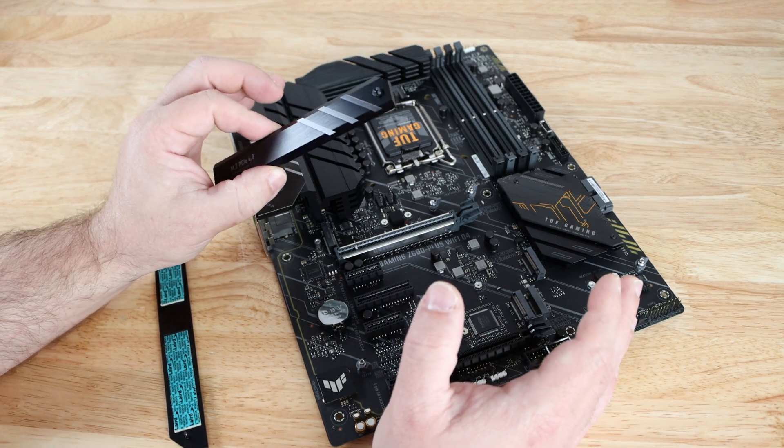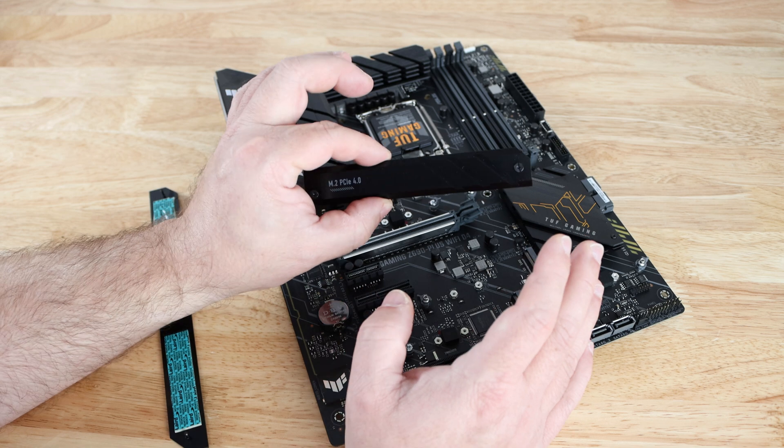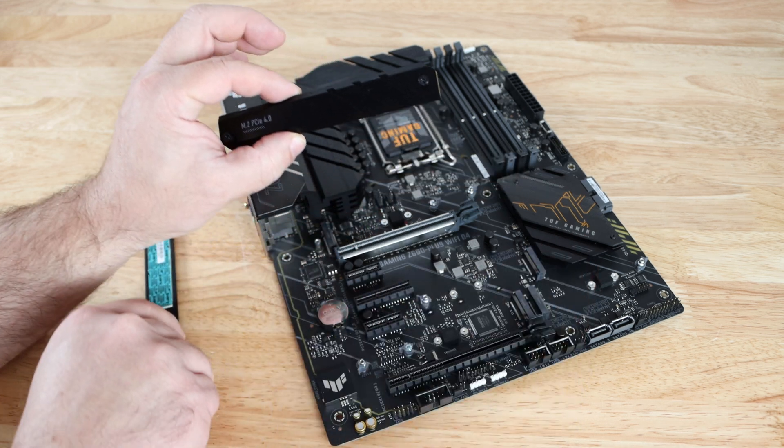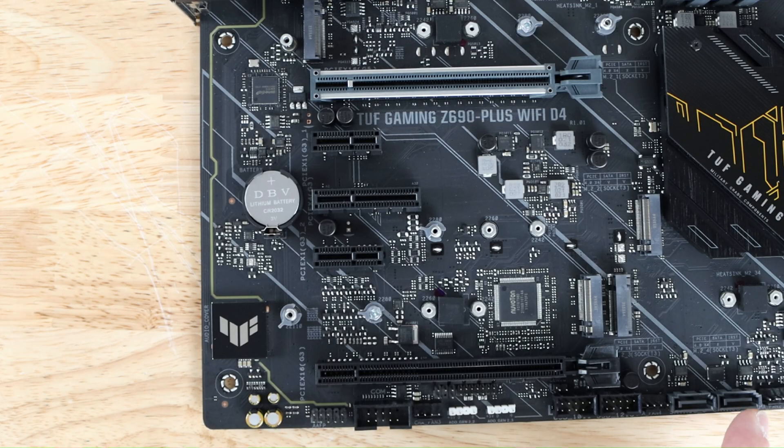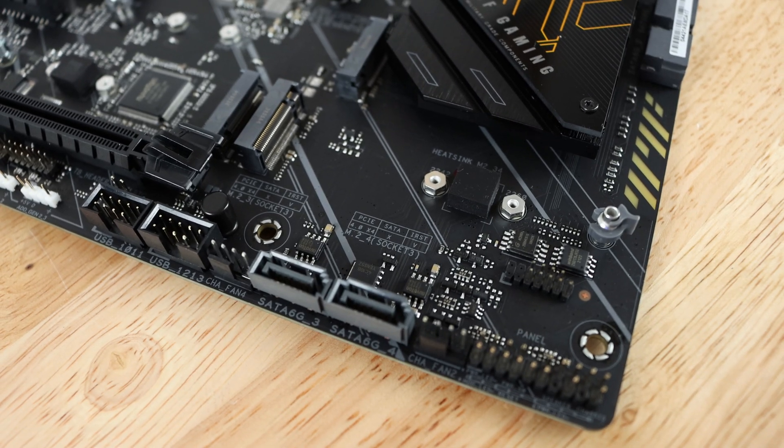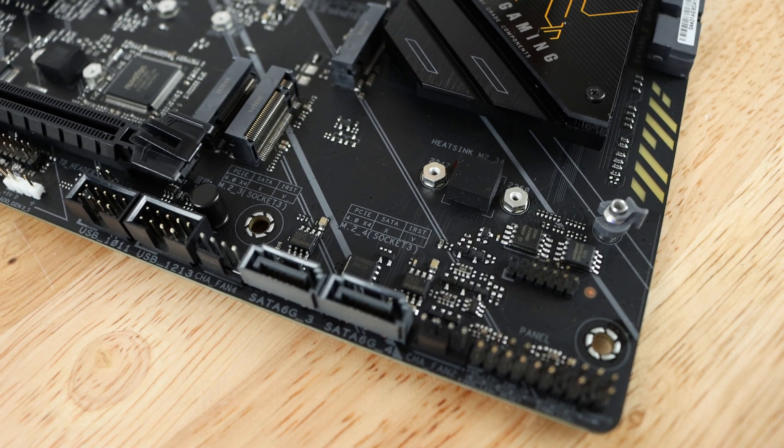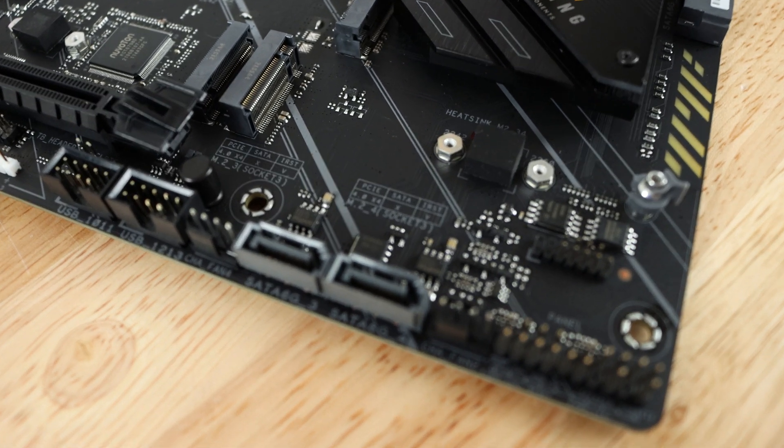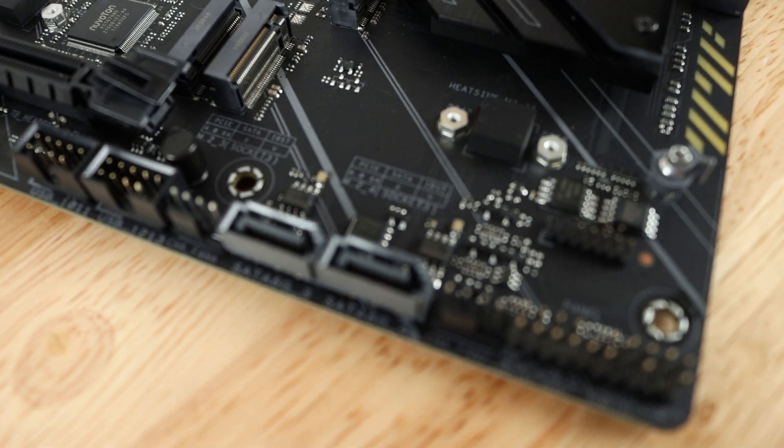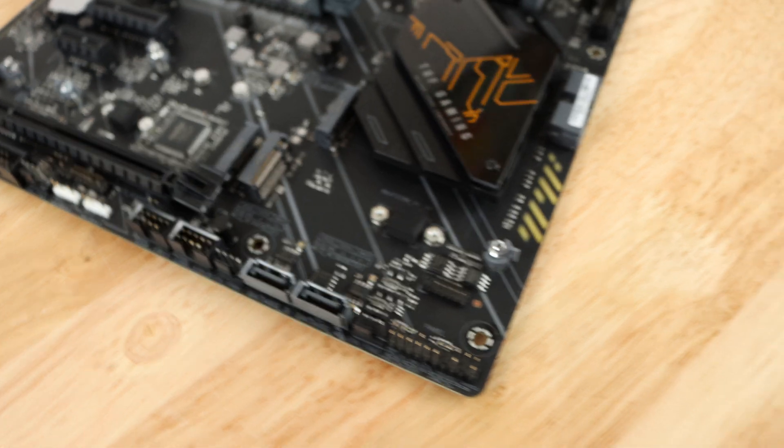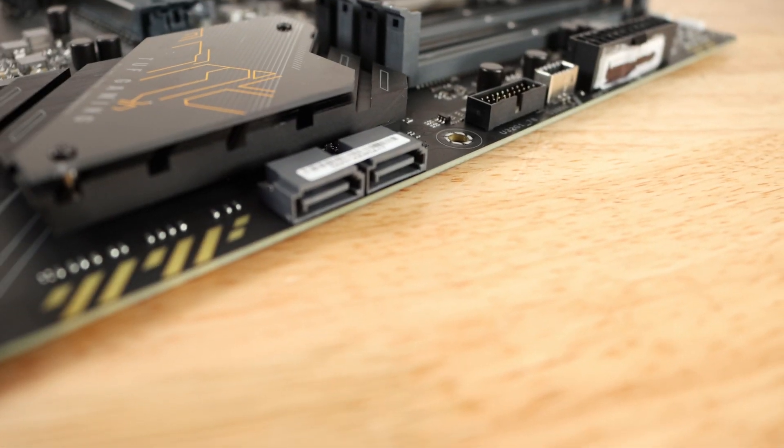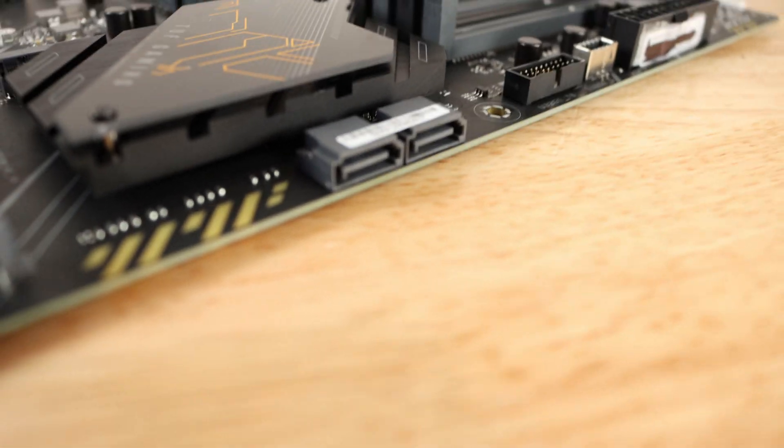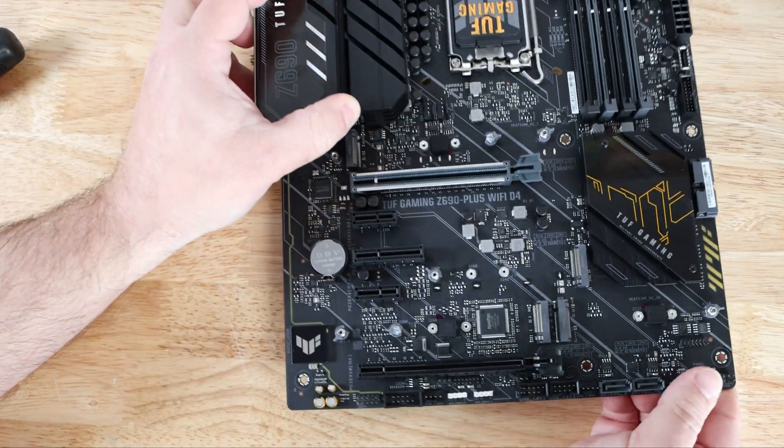Over here we'll see two SATA ports, and along the side of the board right over here we'll find another two SATA ports for a total of four SATA 6 gigabit per second ports aside from the four M.2 ports.